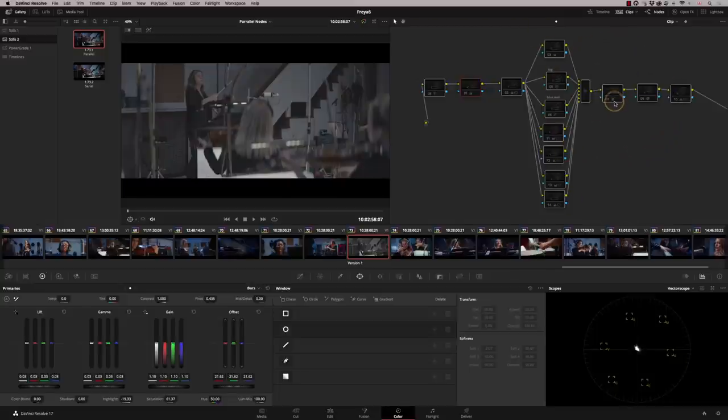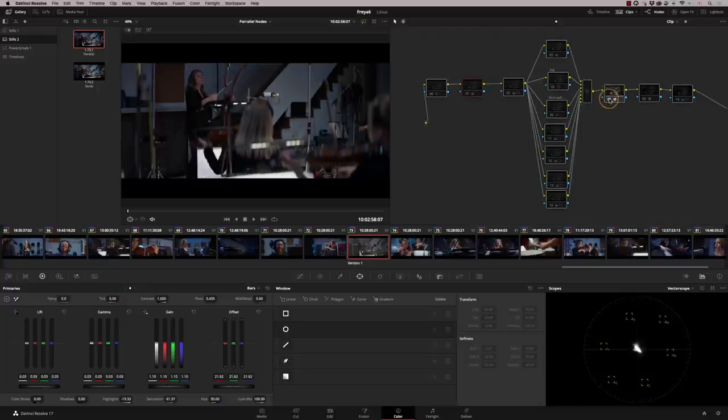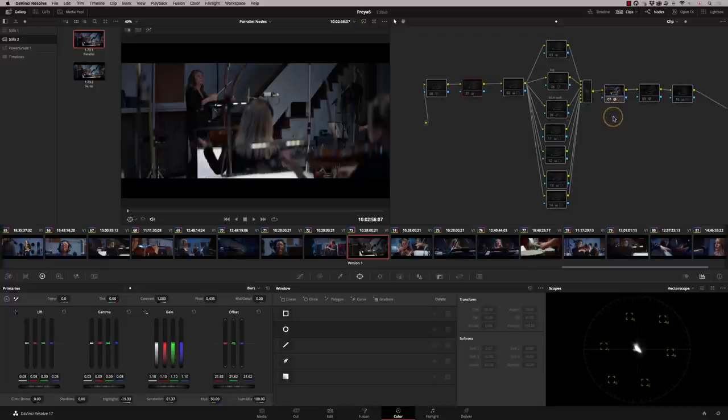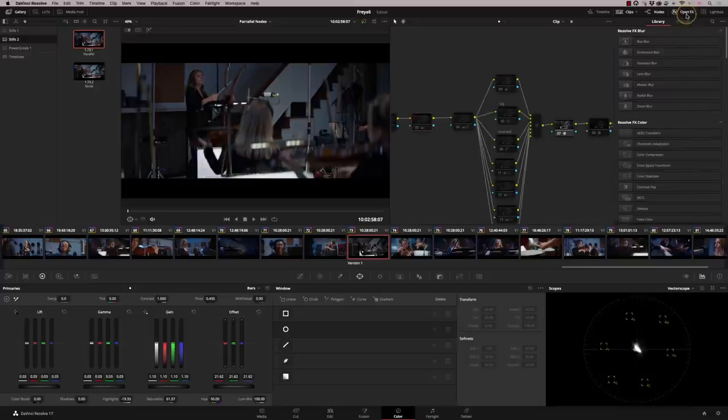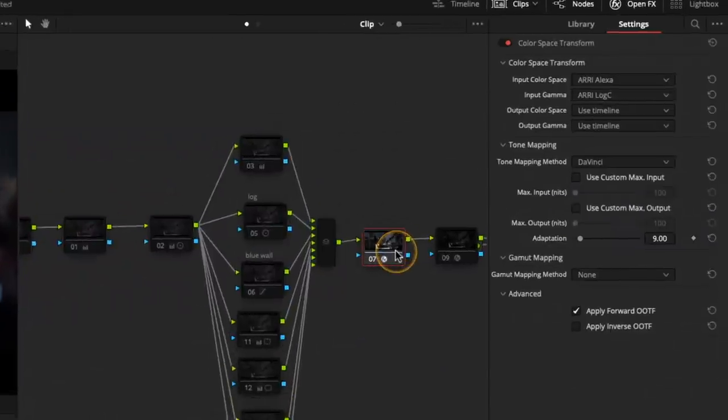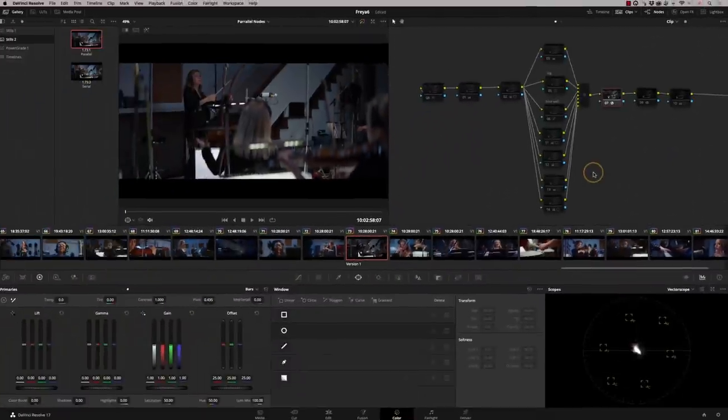So my first node that I work with is this one here. It's the first one after this row of parallels. And it's my color space transform. This one is currently set to take me from ARRI log C into REC 709 gamma 2.4. That's just up here in the open effects.